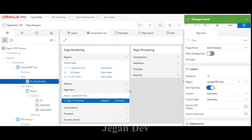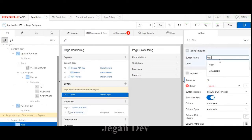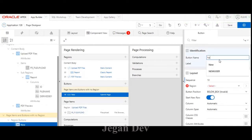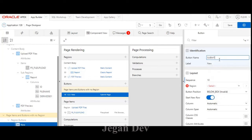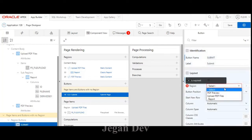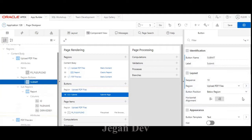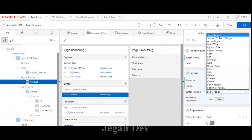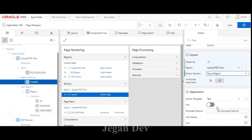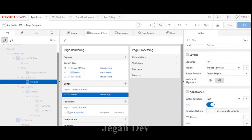After that I'm going to create one button to submit the process. I set it as 'Upload PDF Files' and add it to the top of the region.